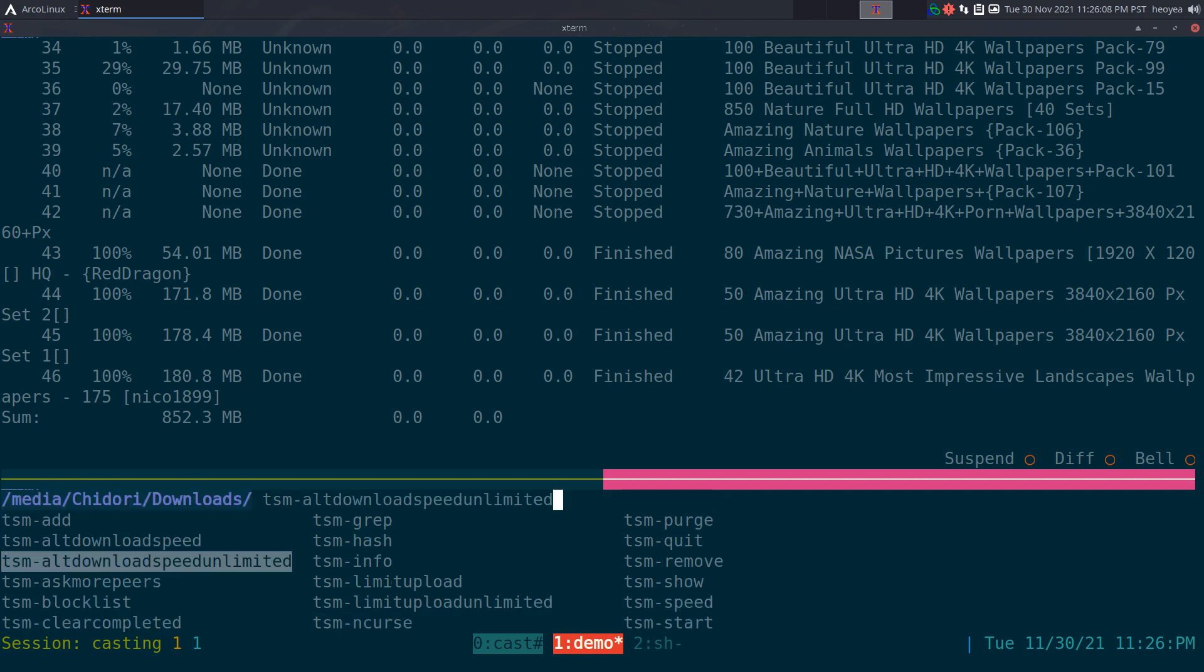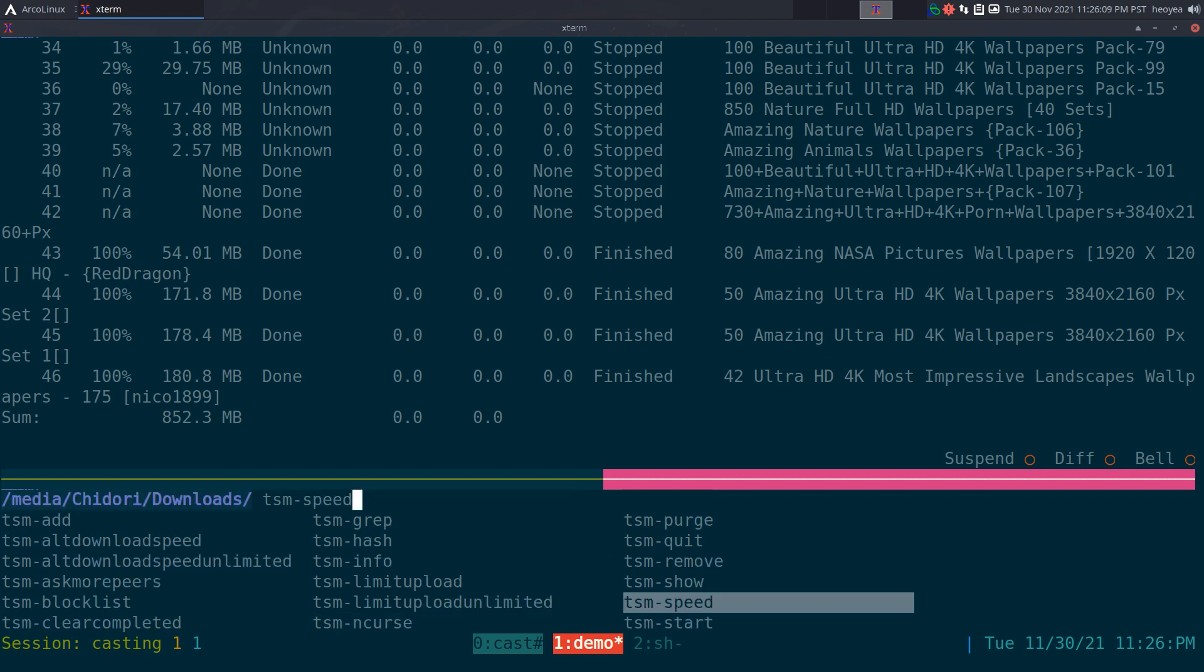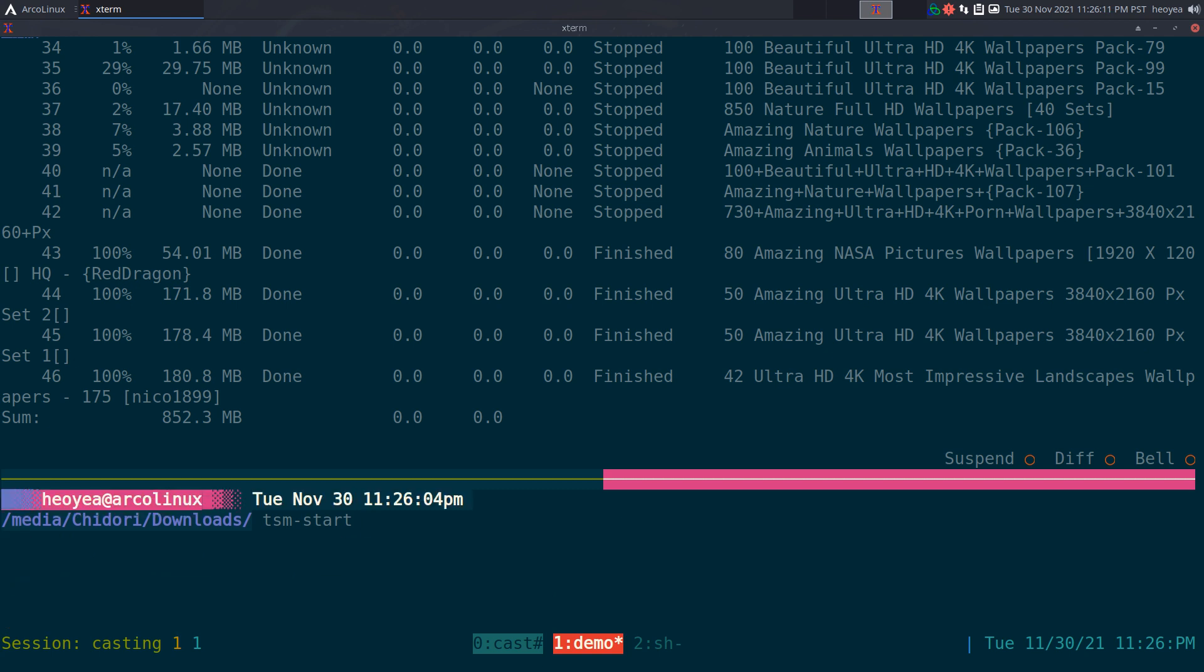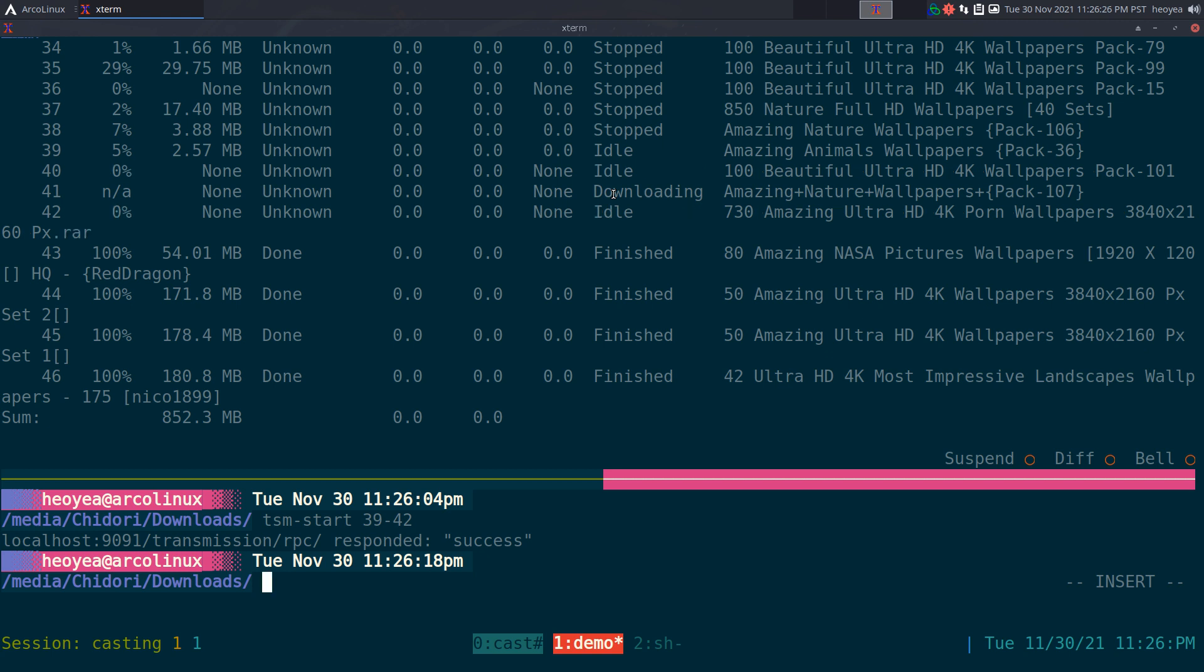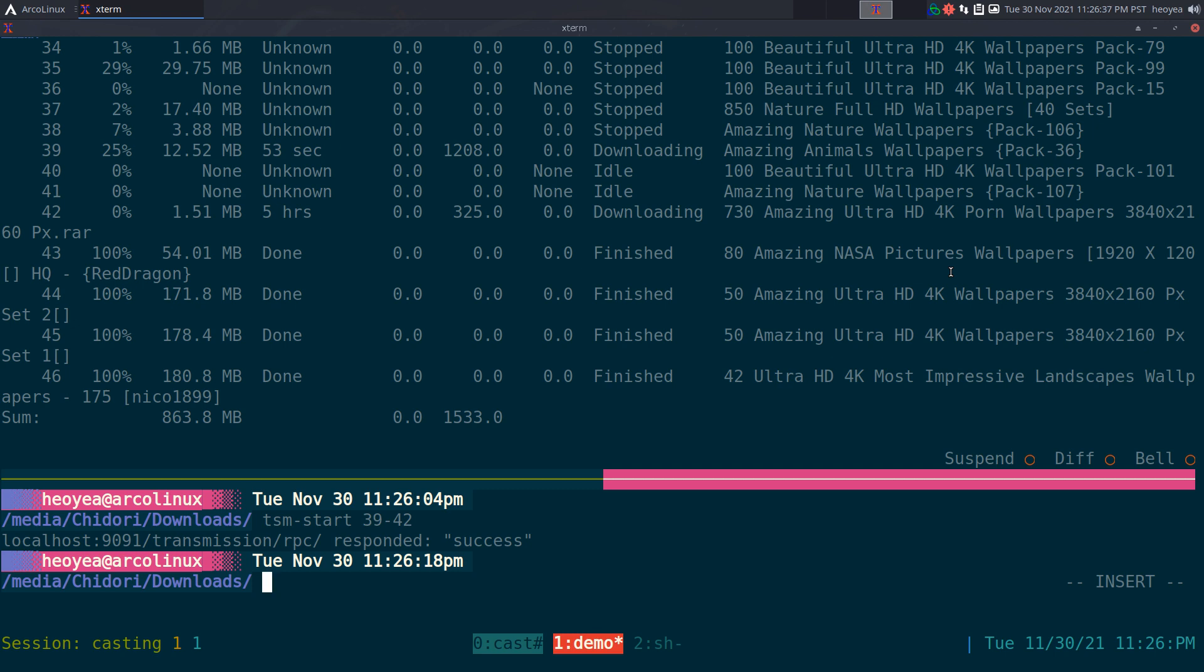Let's say if I do transmission and I want to start up 39 to 42, you can see that 39 and 42 will be idle and it'll start downloading again. So you can do something like that if you're a pure command line person but still want something that's interactive to look at. That's it for this program, really cool, I dig it.